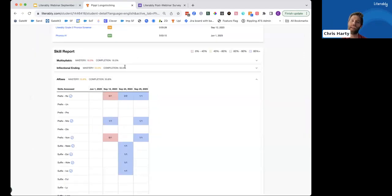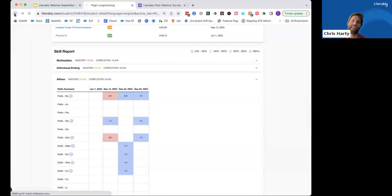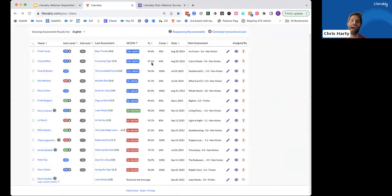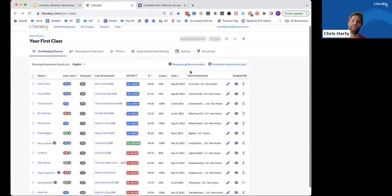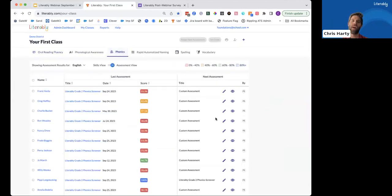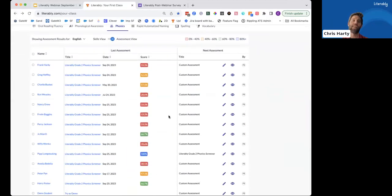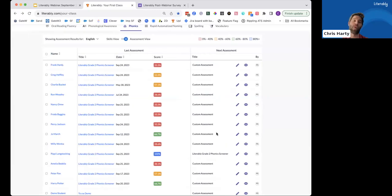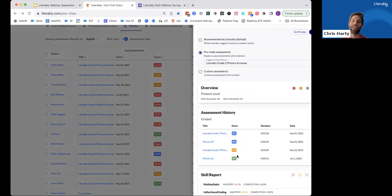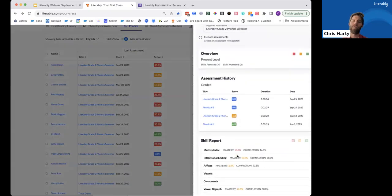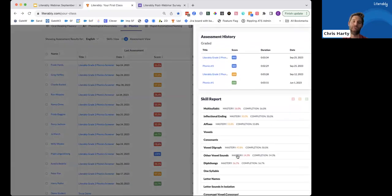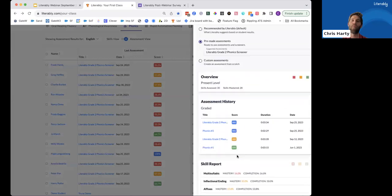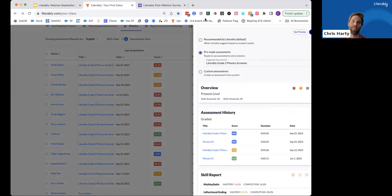For time's sake, I won't click on too much more. Instead, I will just back out and say that this student assessment history page now also exists on each student's next assessment tab. So anytime you want to assign a next assessment for one student and just click the pencil, you now have all this data at your fingertips to help inform what you might want them to do next in Literably.